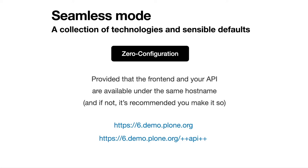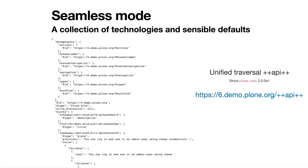For example, we want always to have the frontend and the backend API under the same hostname. That's for a number of reasons, and we recommend you to make that happen. I mean, you can do that in the frontend web server in the NGINX or in Apache level. So you have Volto listening in 6.demo.plone.org, and then you have your API in 6.demo.plone.org slash plus plus API plus plus. This is one of the sensible defaults that I'm going to talk to you today.